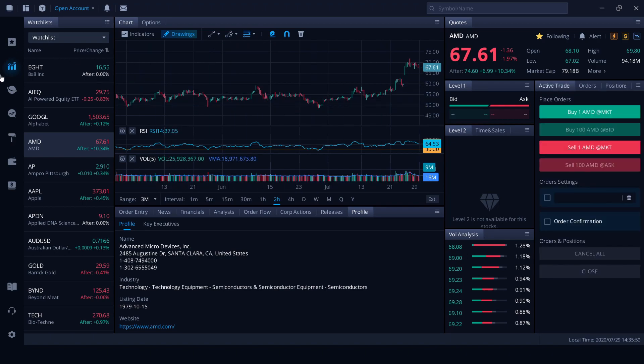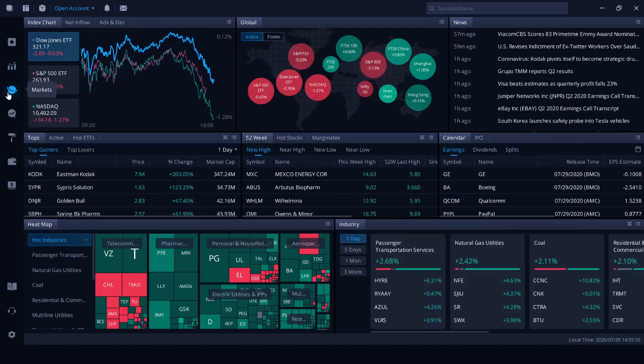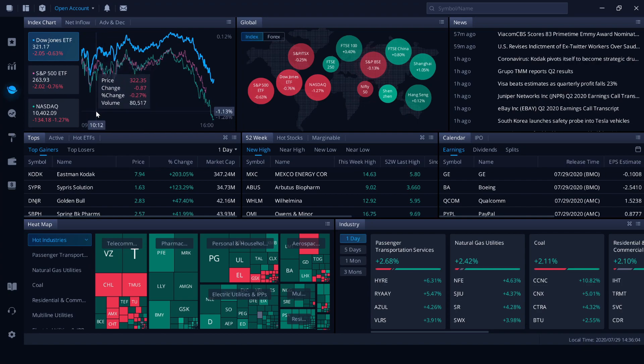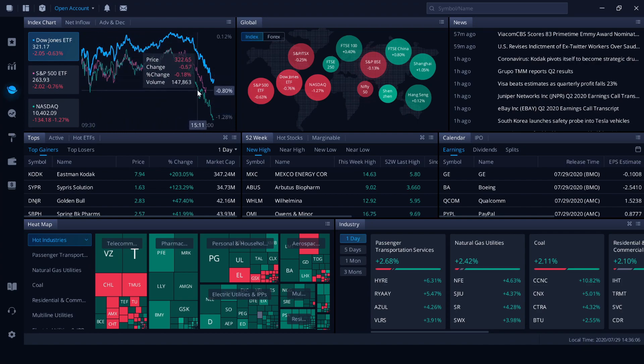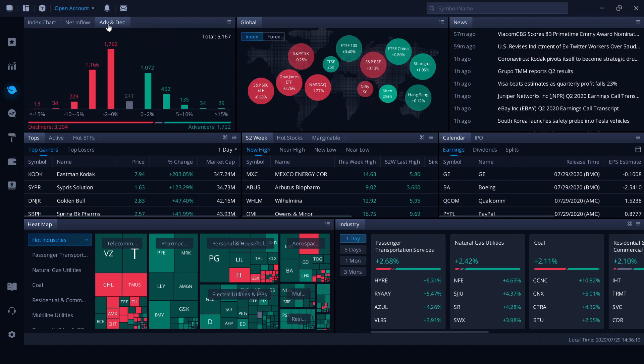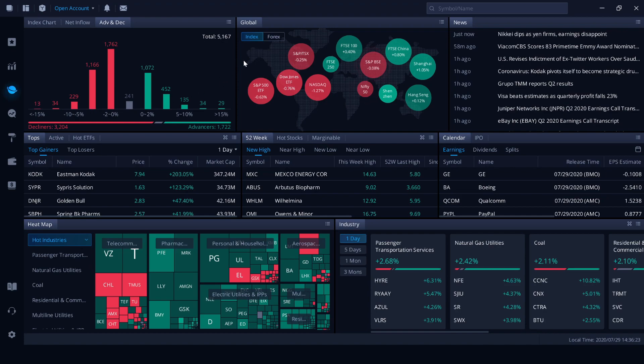Moving on to the markets section. This is part of the version 4 updates. A lot of cool things going on here. I'll run quickly through them. So we've got the Dow Jones ETFs and they're all compared here in this nice handy chart. Net inflow, advances and decliners as well. So we can see in the last trading day, there were more decliners than advances. So that creates a negative day for the markets.